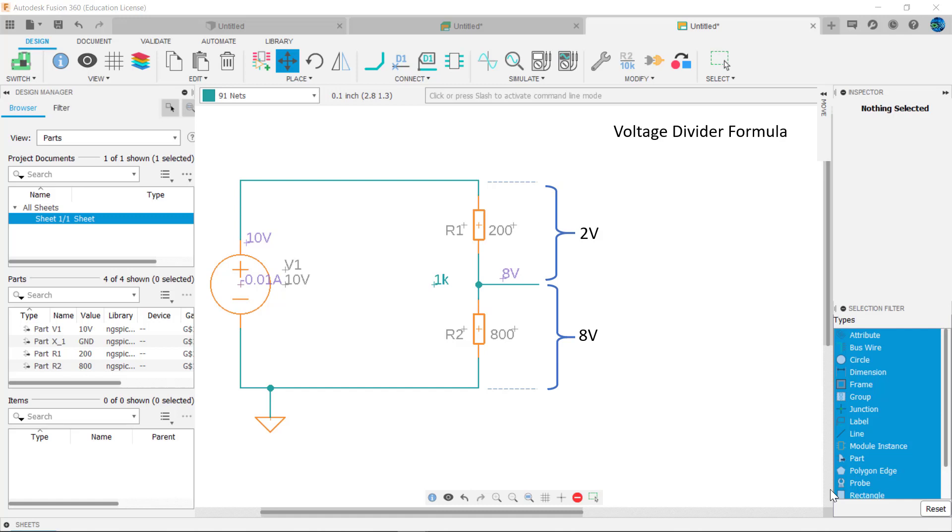The voltage divider formula is commonly used to calculate the voltage across one resistor when two are in series. Voltage divides up amongst resistors in proportion to a resistor's total resistance.